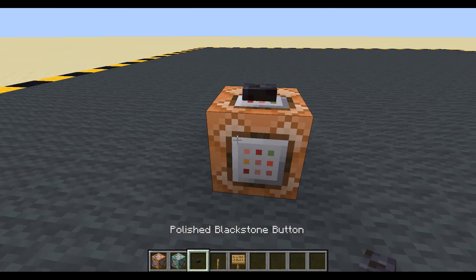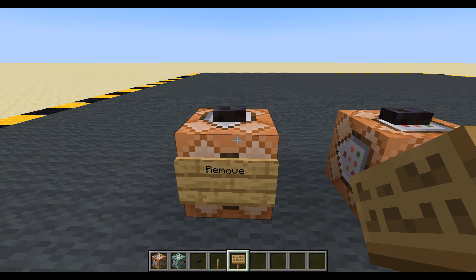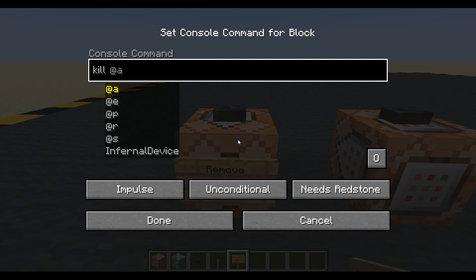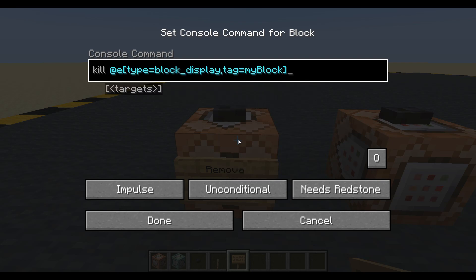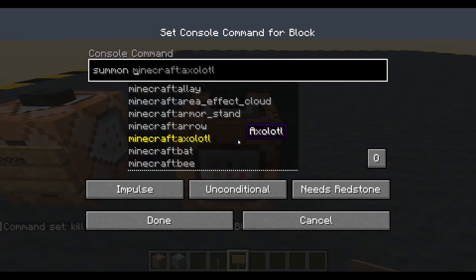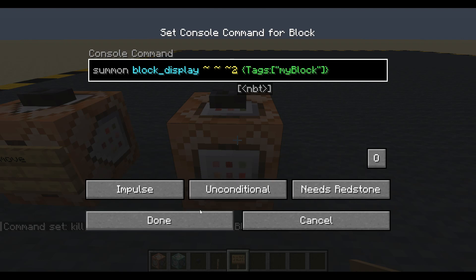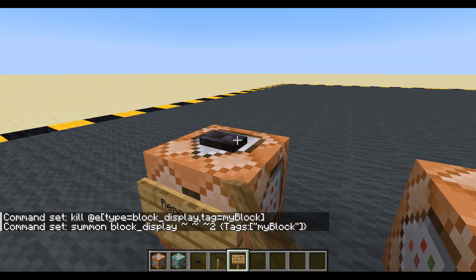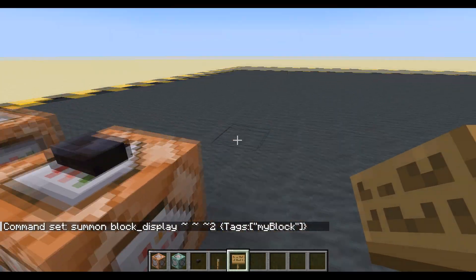Pop a button on top. This one down here will remove it. Let's do this first: kill all entities type equals block_display, tag equals my_block. Done. And let's summon one — summon a block_display, two in the positive z (the way I'm looking), and tags: my_block. Okay, what happens if we press this? Nothing. And nothing if we try to kill it. But it did kill one — so there was one there.